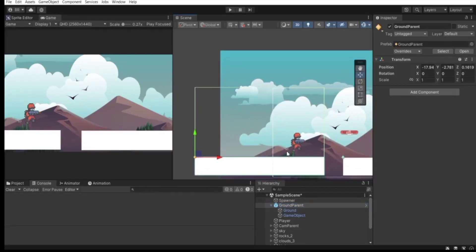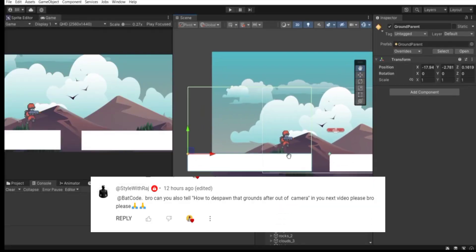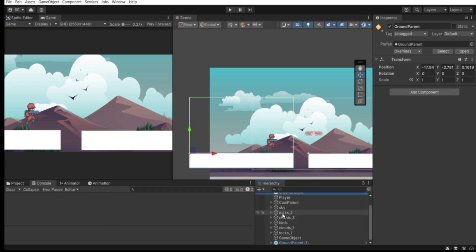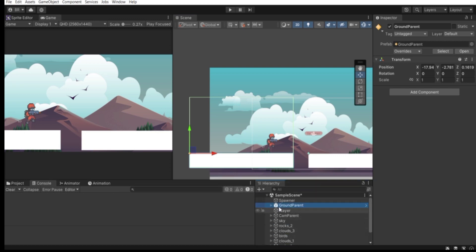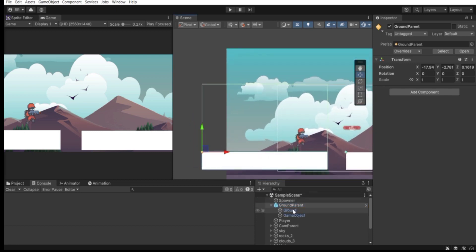One of my subscribers asked me to destroy this ground object, which is a good thing to make our game a lot cleaner both in the hierarchy and in the scene view. So let's do that. If I open up this ground parent game object, we want to destroy it.